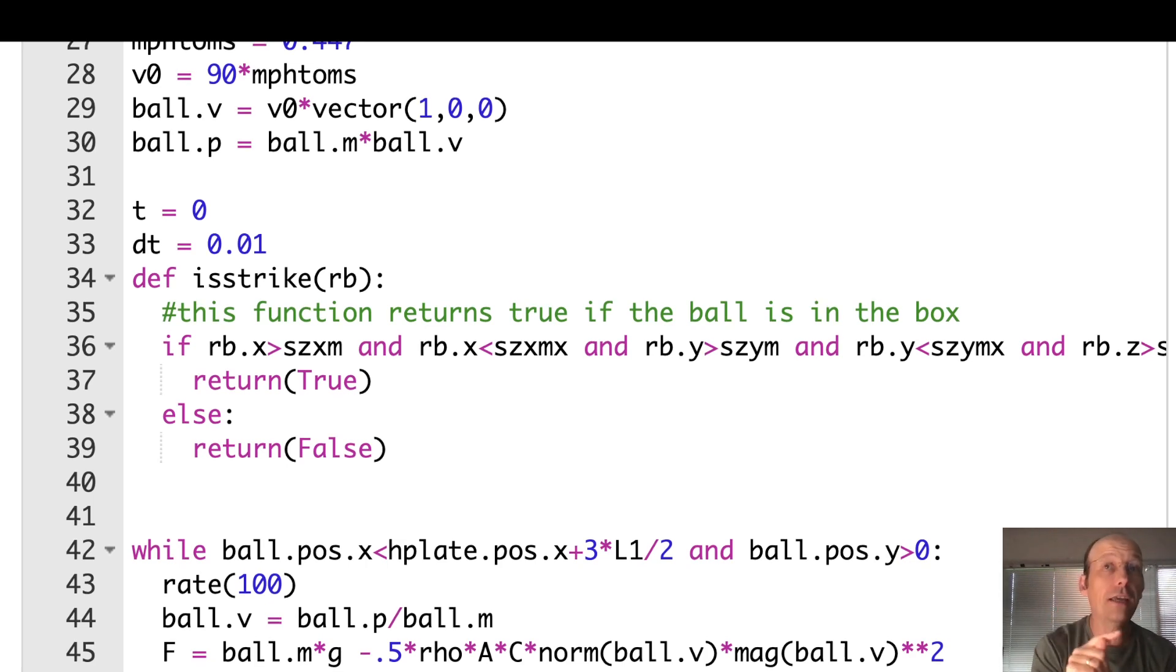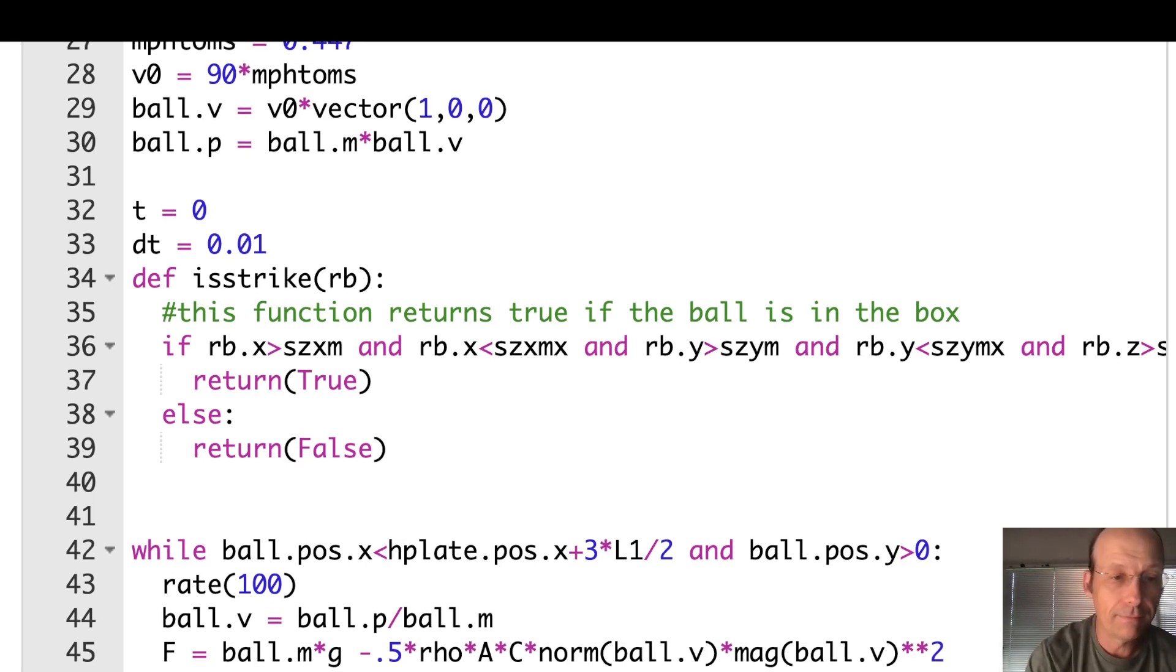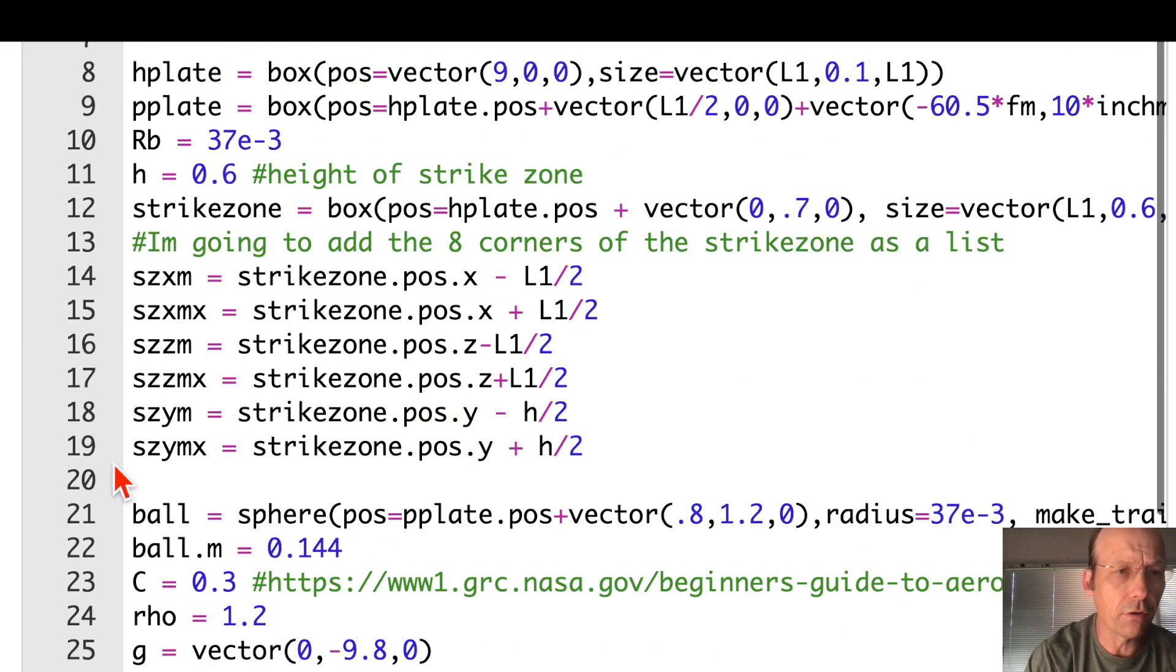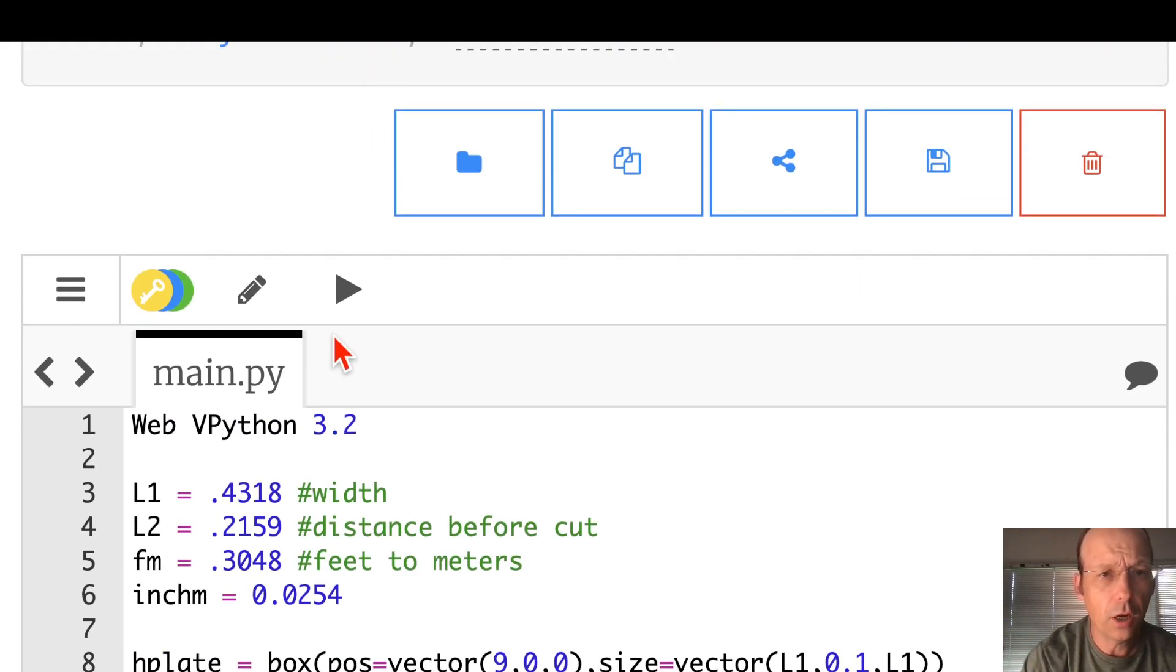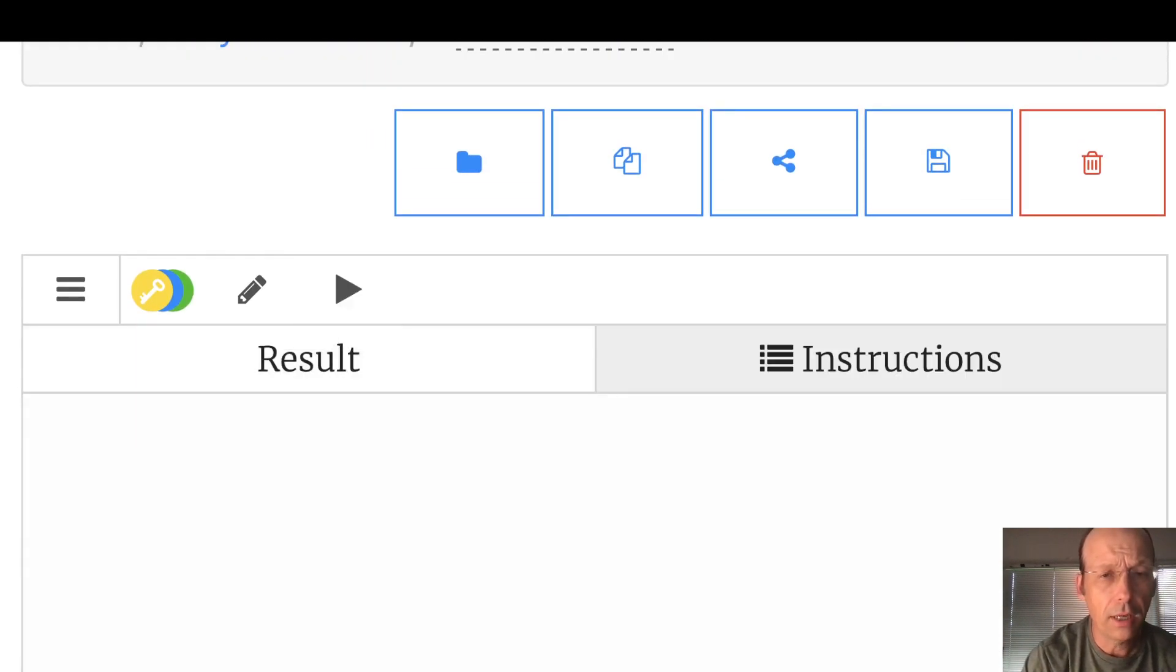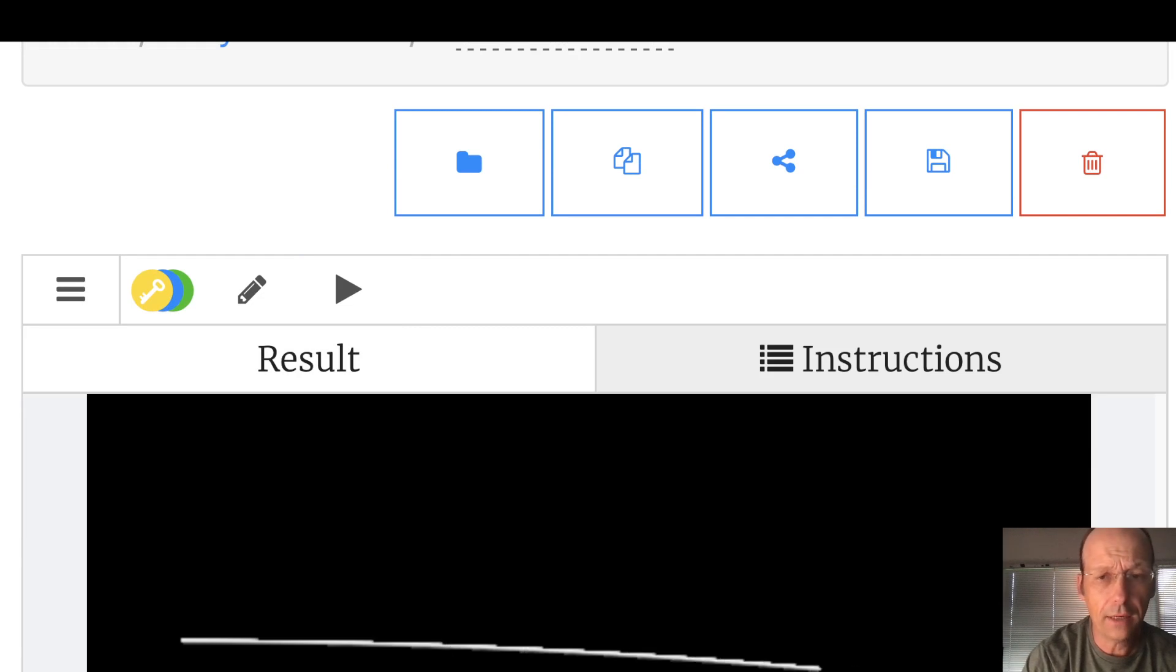This is update the momentum, update the position, update time. And then here's the fun part. If it's a strike, that box turns red. That's it. And then I print the final position of the ball for no reason. So let's just go up here and run that.